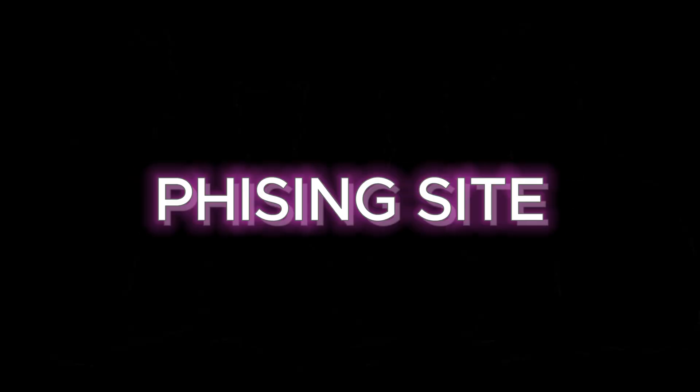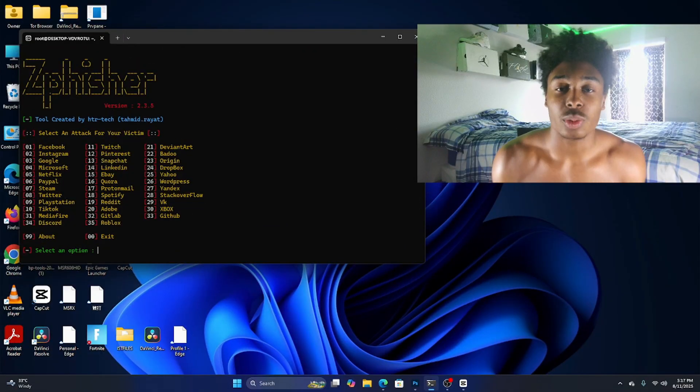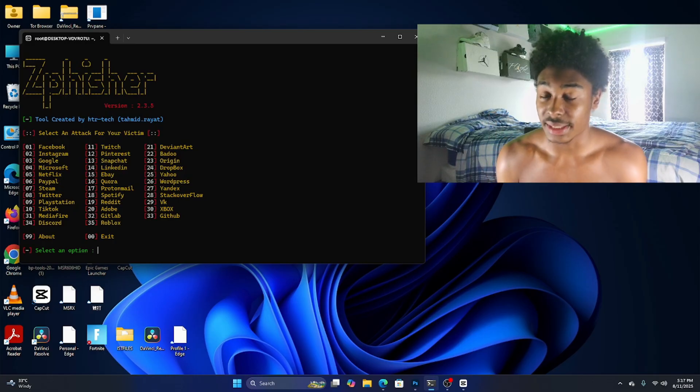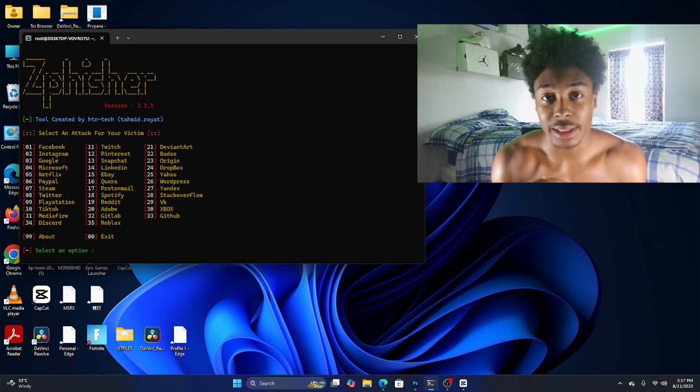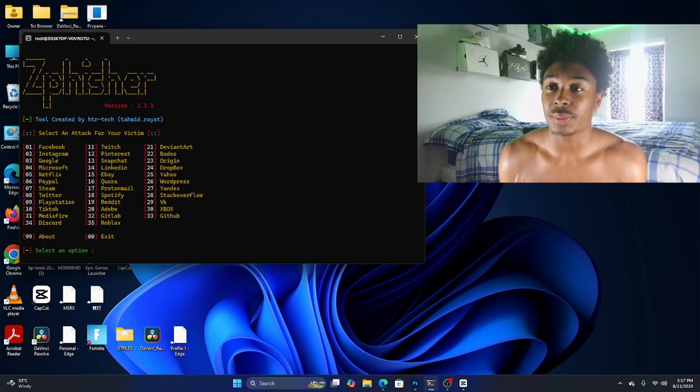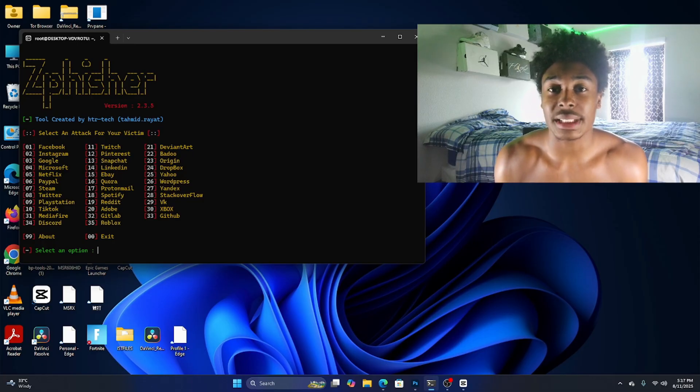Now as you can see we got Zep Fisher up on the screen right here. This is basically just a script that anyone can run on their computer for completely free and it allows people to copy any website's login screen to steal passwords and emails.